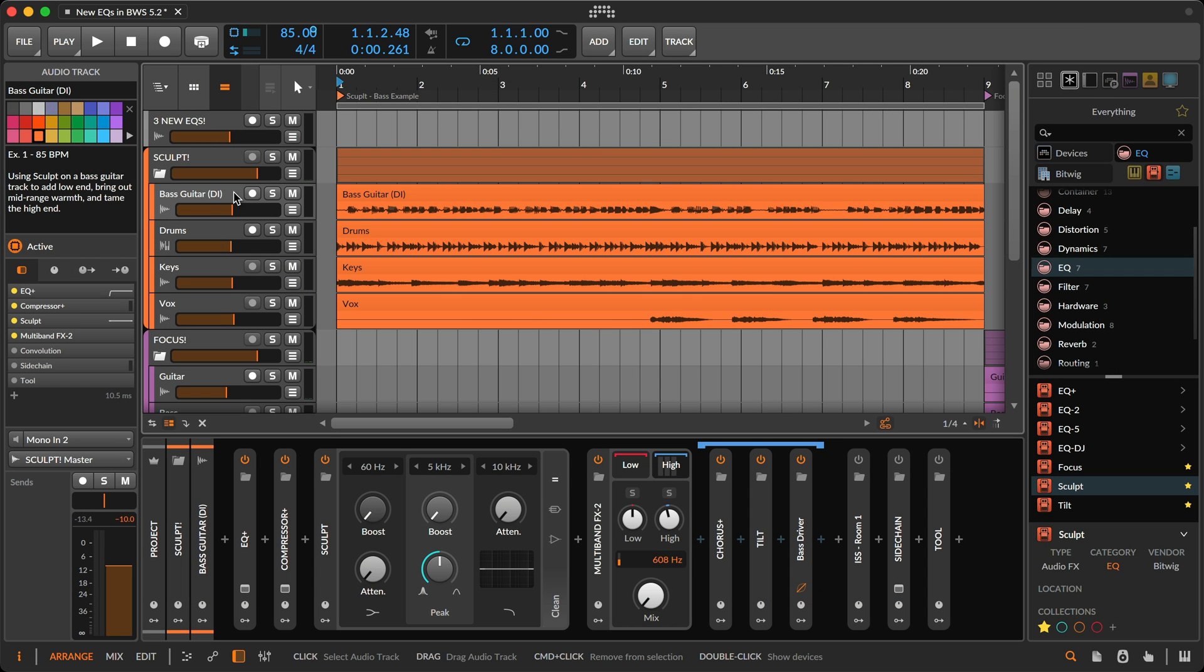In this example, I'm using Sculpt on a bass guitar track, and I have three goals. First, I need to tame the noisy pickups on my bass, and I'll use the high cut for that.